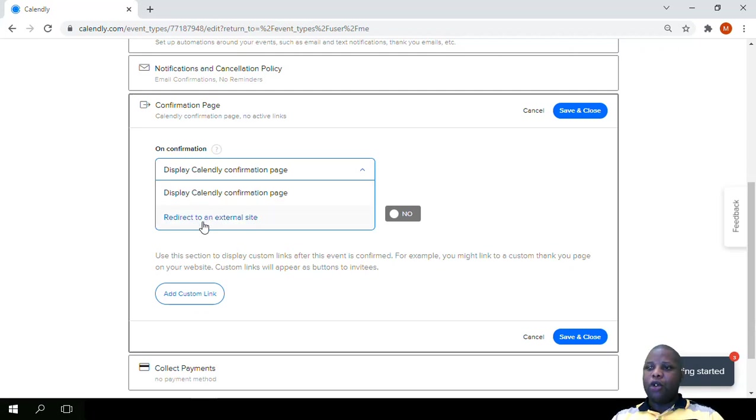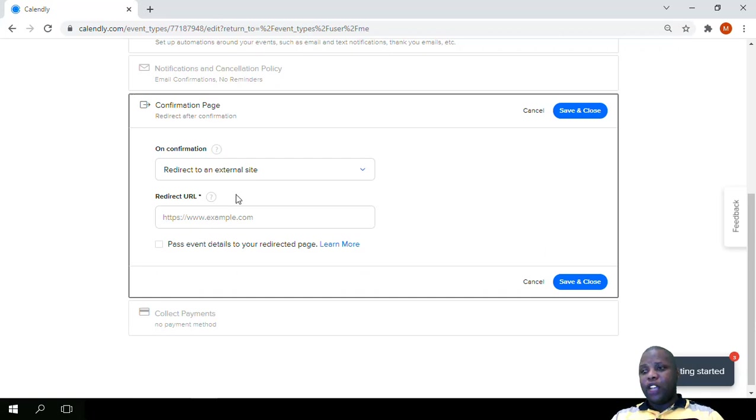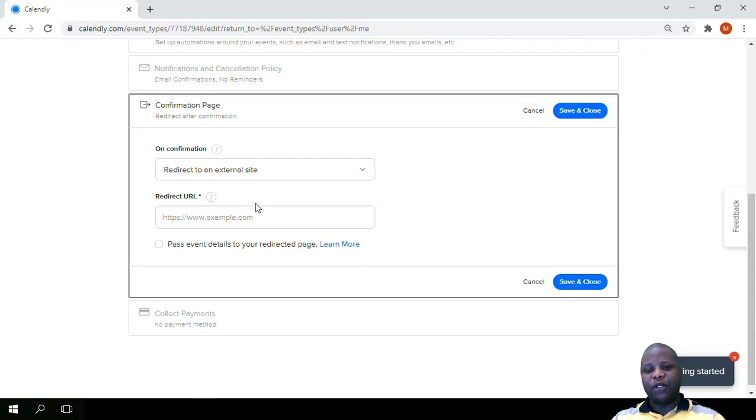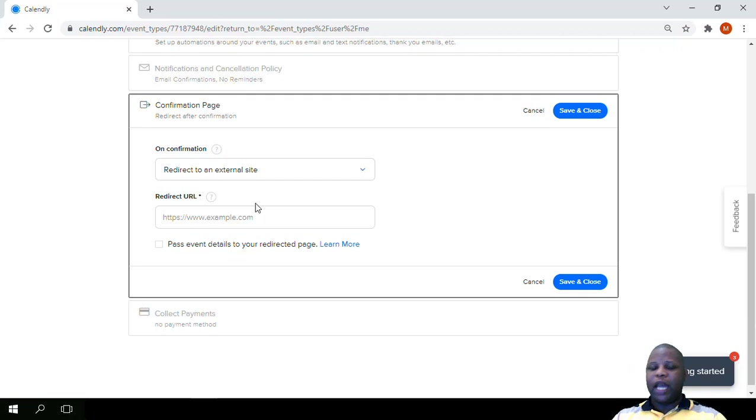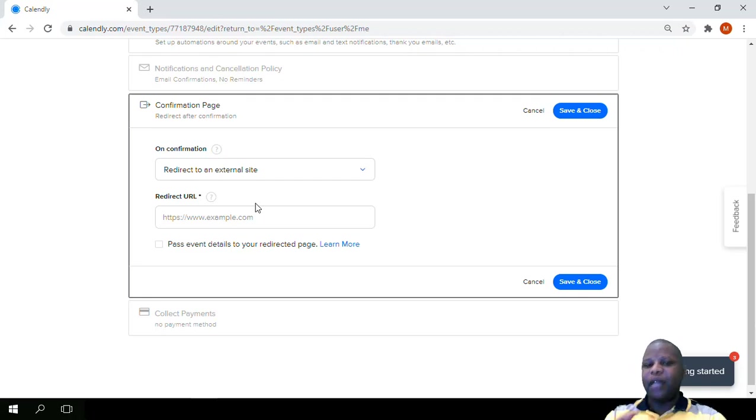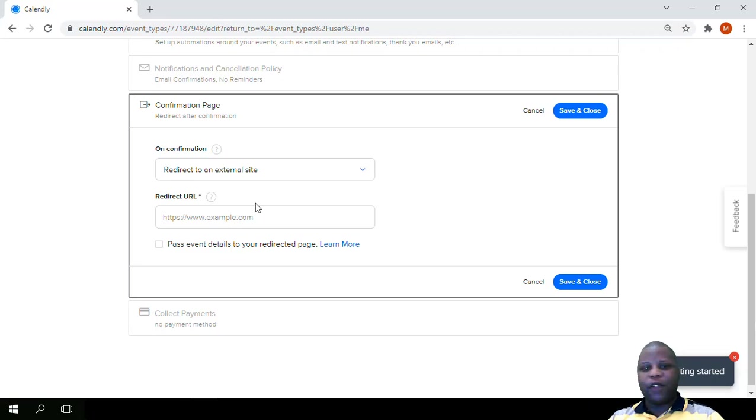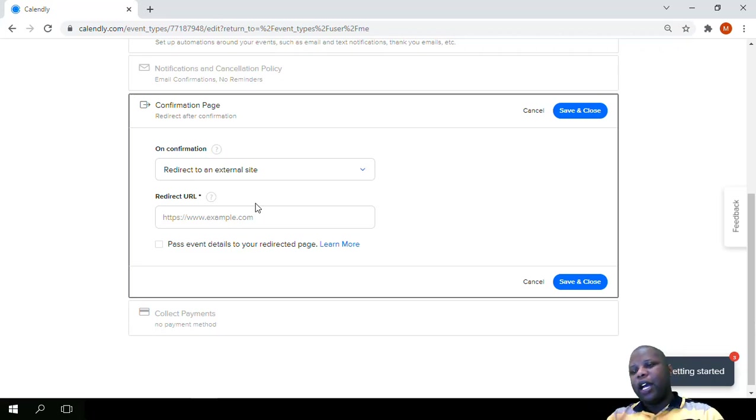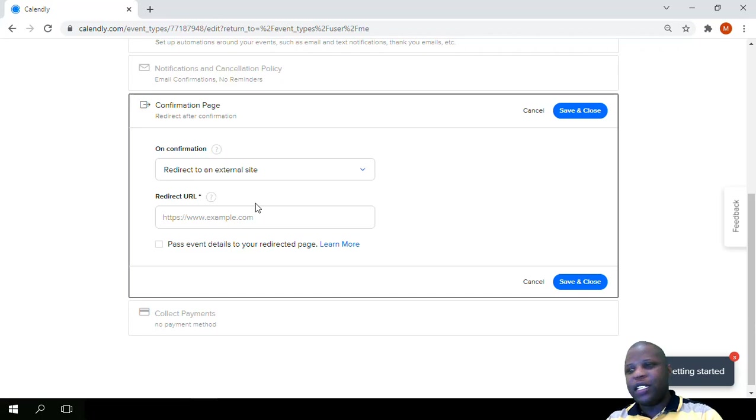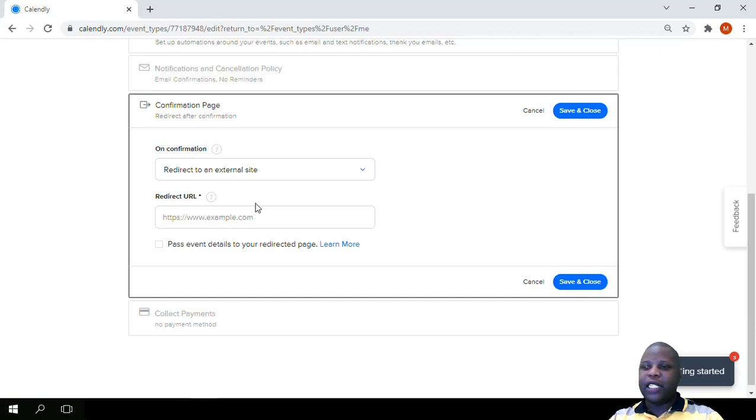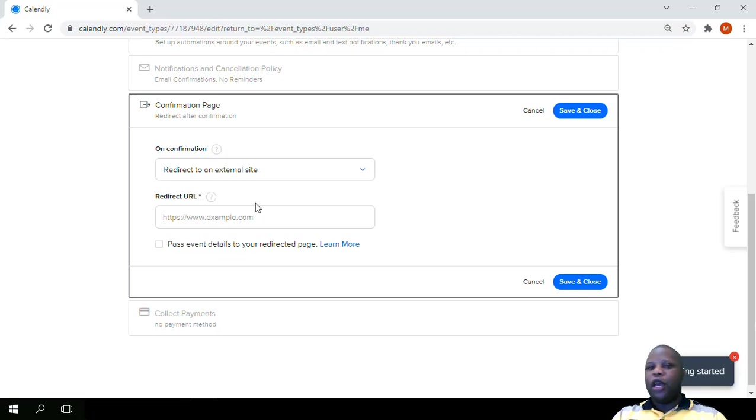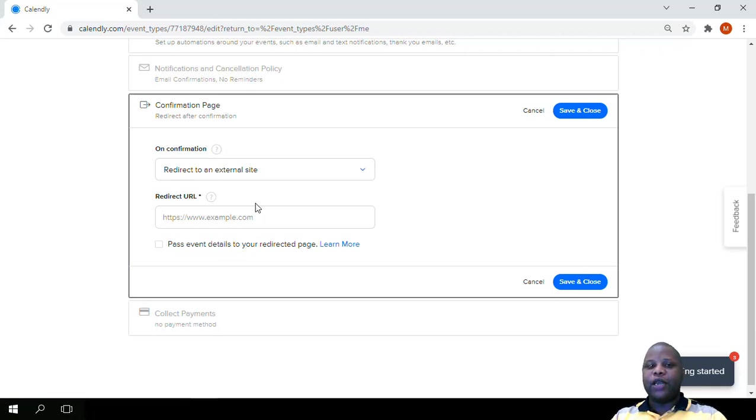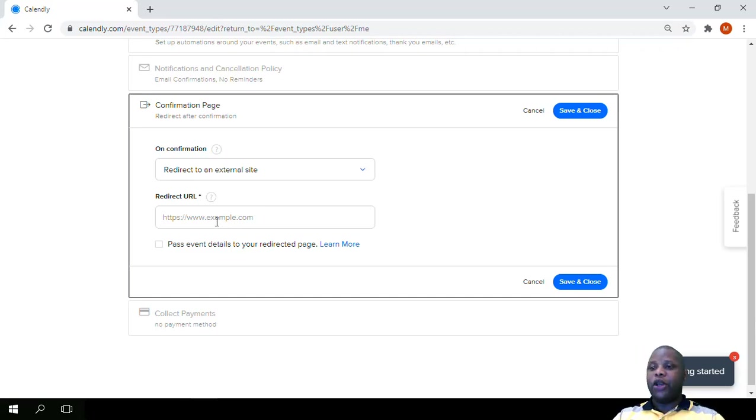Or we can redirect to an external site. So you might have a confirmation page that you have set up on your website and you might want to use this as a landing page for someone who has finished a booking and you want to offer them something else. So it would say thank you, I would like to offer you this and that, or you can go to our site, click this link and see this video. You make use of this redirect to an external site function.